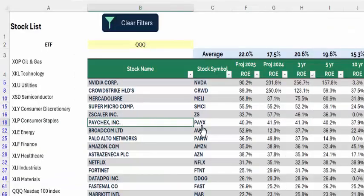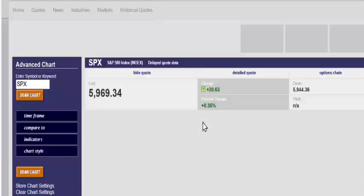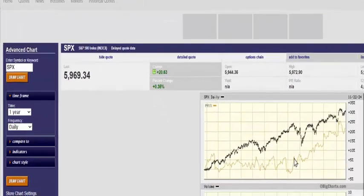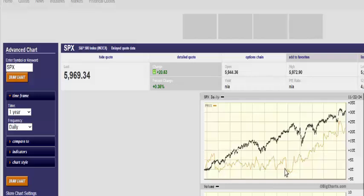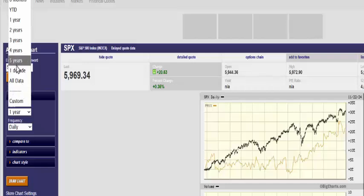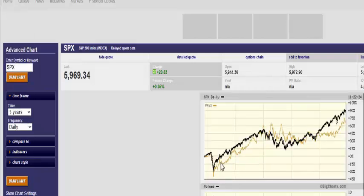We go back to the stock list and click on Paychex. Over one year we always default to one year — black line is the S&P 500 — and it's performing almost as well as the S&P 500. Let's go to five years. We can see it's been performing as well as the S&P until this past year, and it has been underperforming. We don't want a stock that performs just as well or even underperforms. It pays a 3.2% dividend, but for us we're looking for growth stocks that outperform the S&P 500.